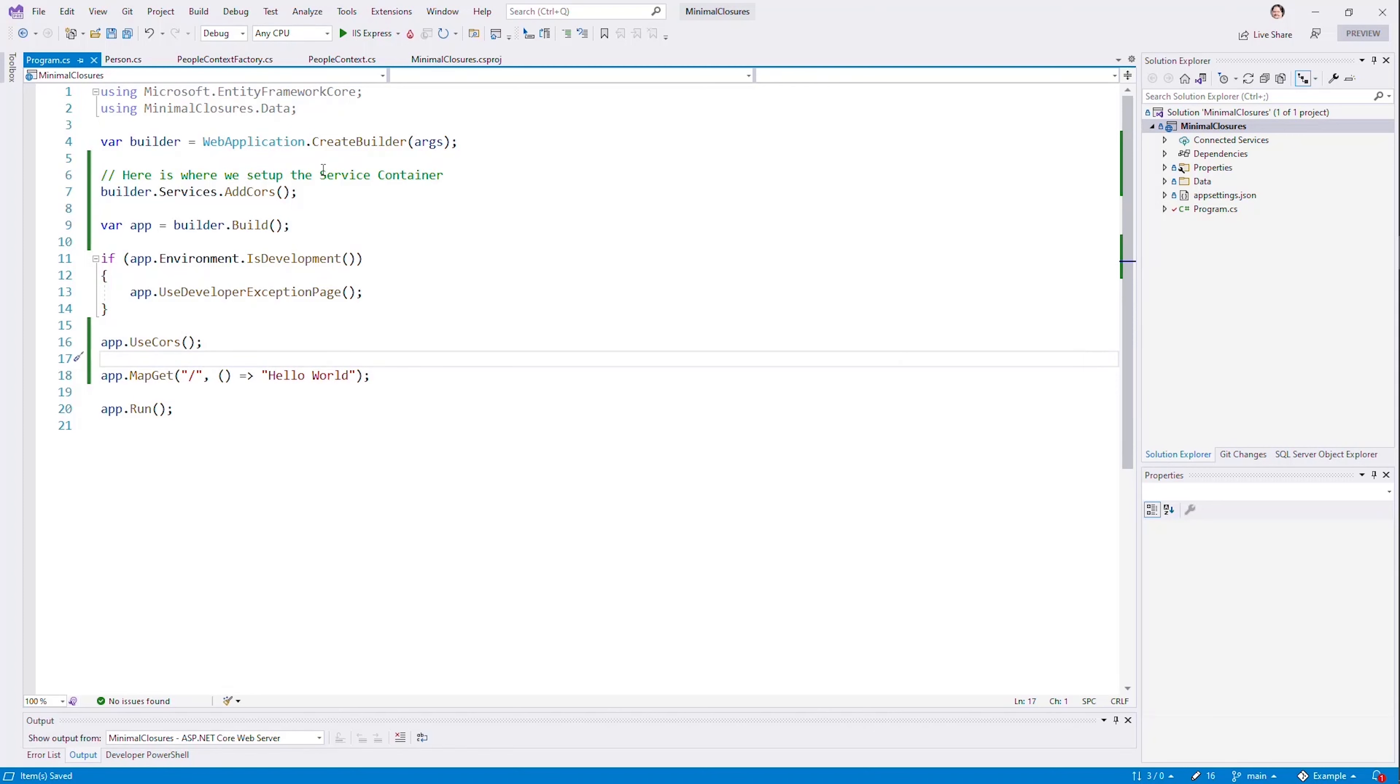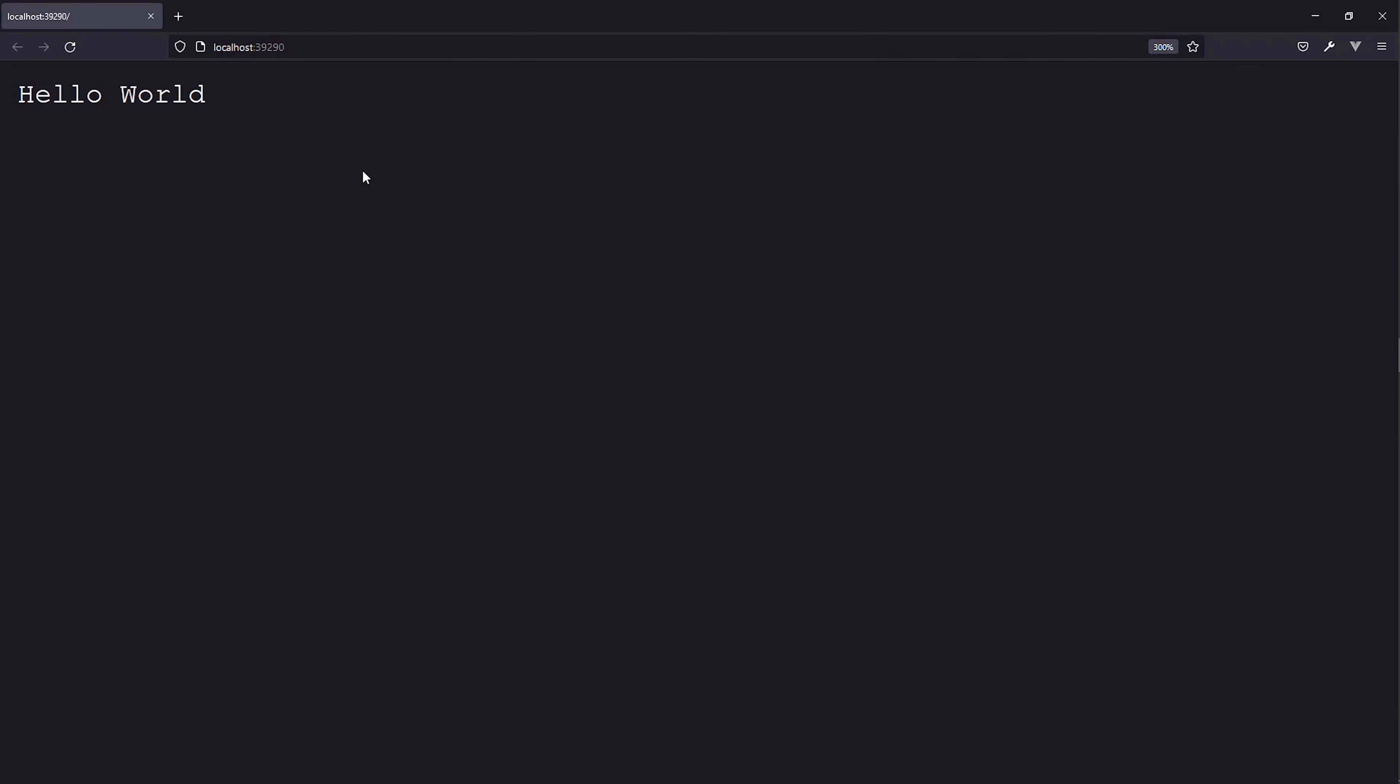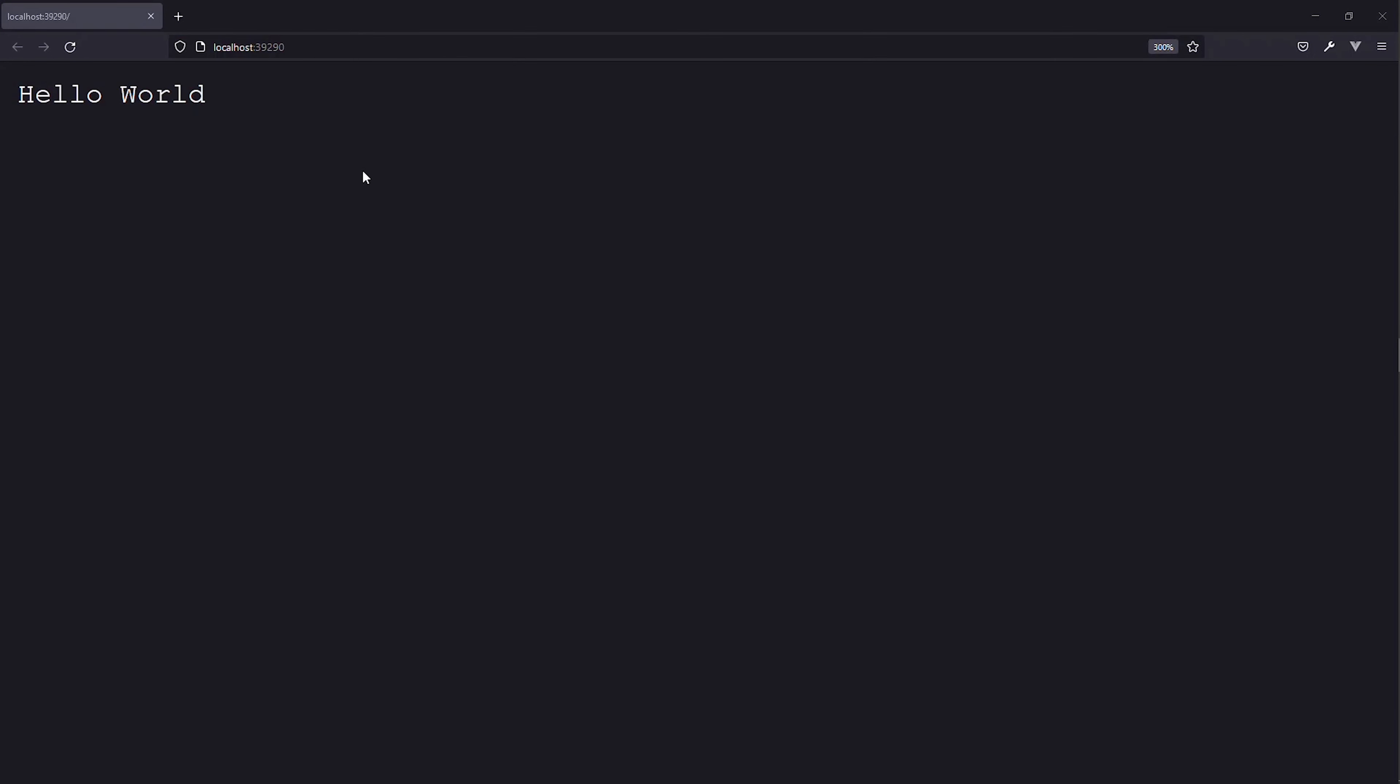And obviously, if we run this, let's refresh our page. We can see it just returns that hello world, just like we see here. Map get root.